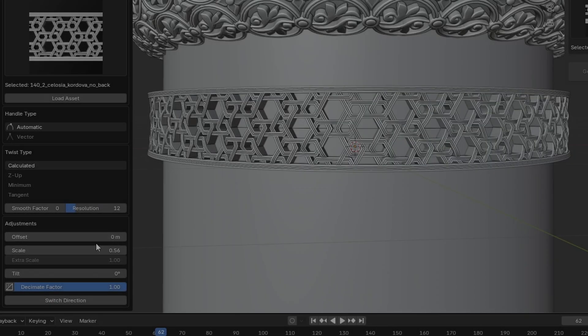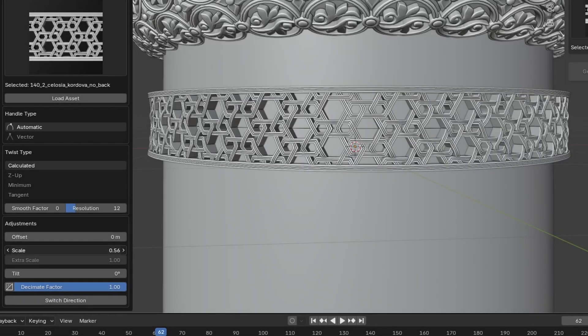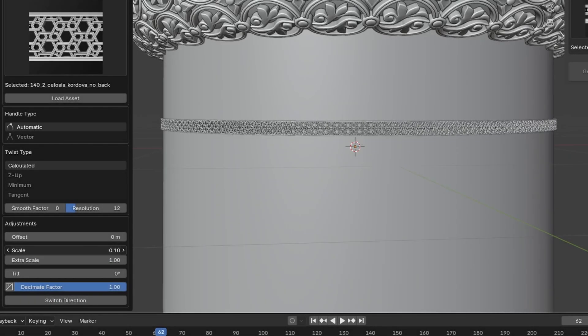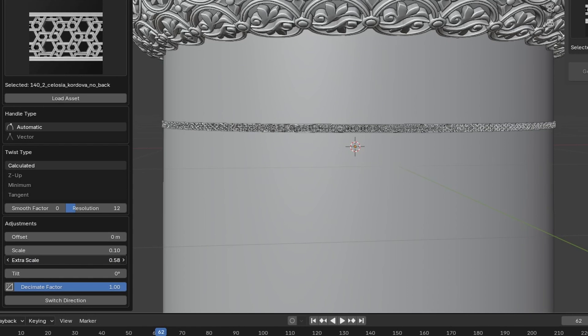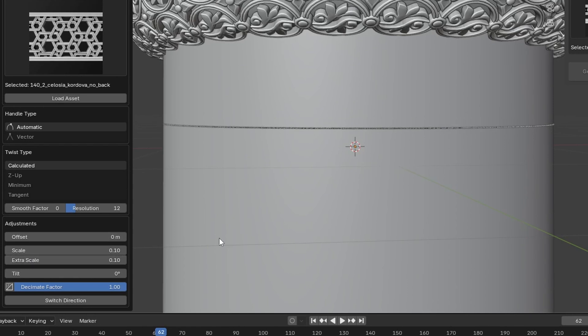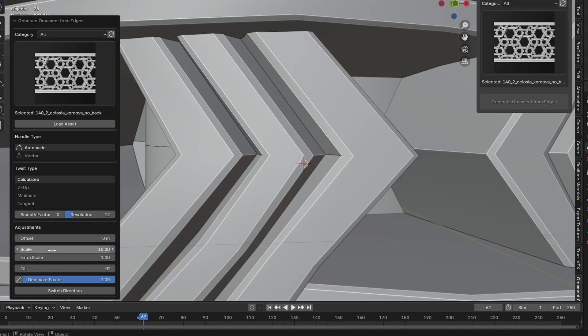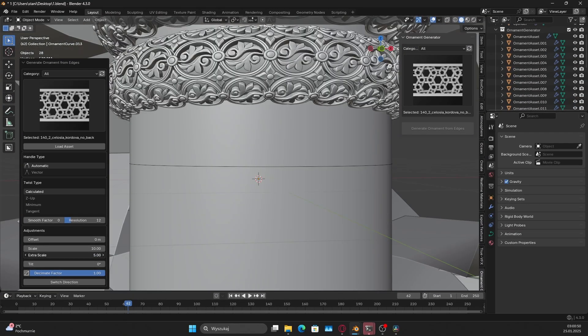We heard your feedback about the minimum object scale being 10 cm. To meet your needs, we've introduced the extra scale option.